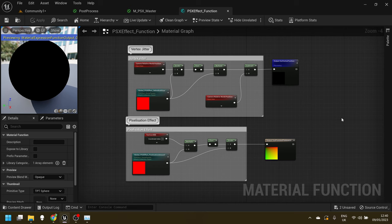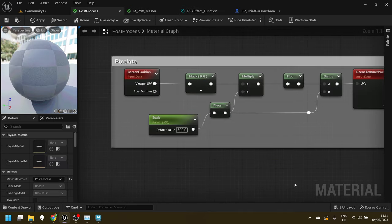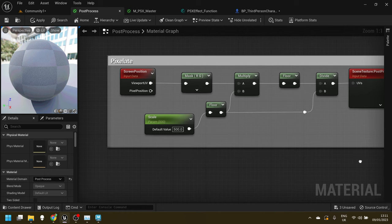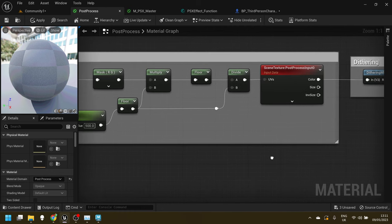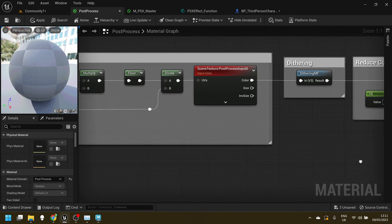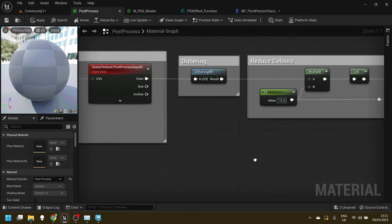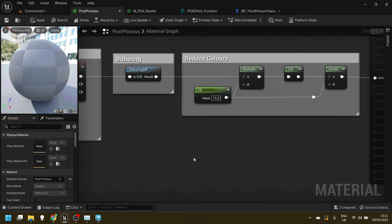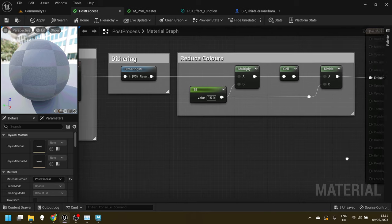So I've tackled it with a post-process effect and I think that is going to give me the look that I want. And I'm also using the same post-process material to reduce the number of colors as well.